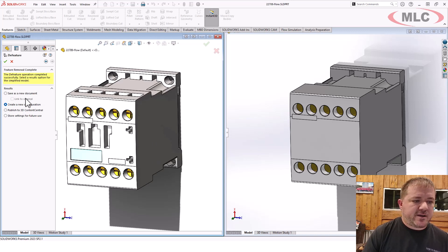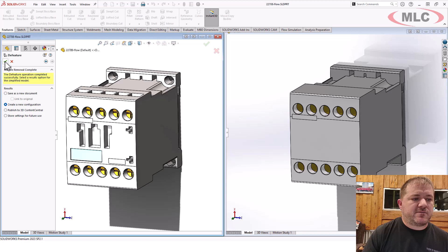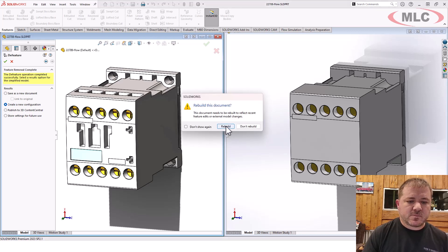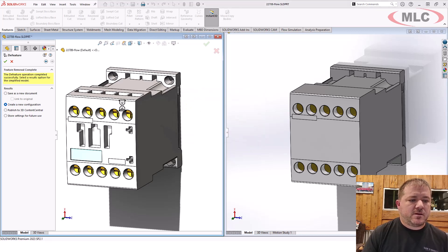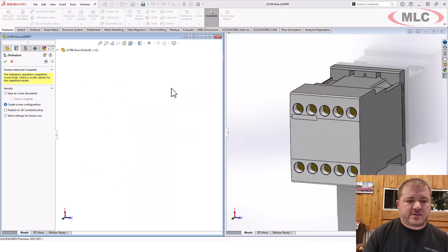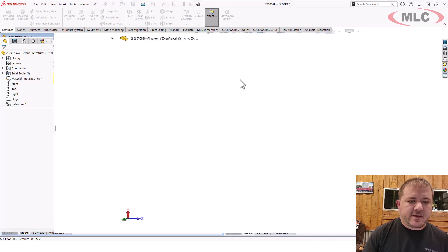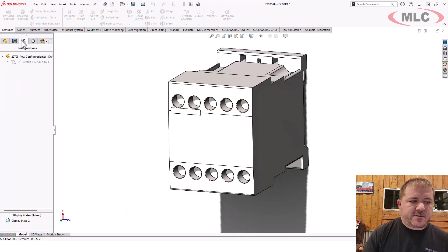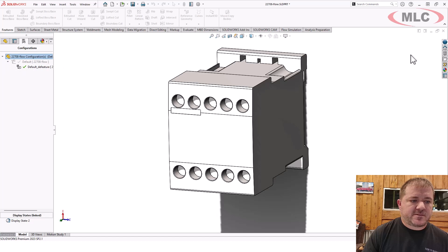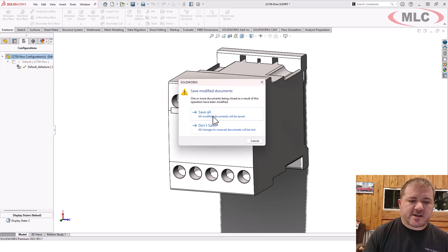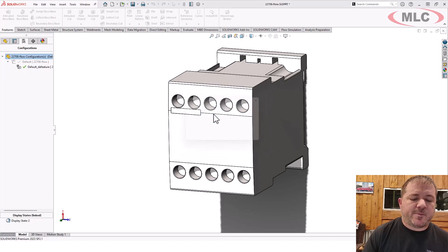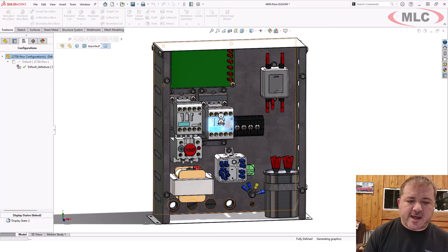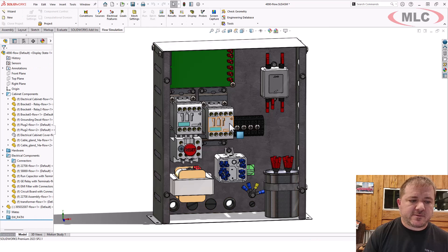But I'm just going to use this, I'm going to create a new configuration. And what this does is it creates a part configuration that is D-featured. Notice that right there. So let's close this out and go back and use that at the top level.